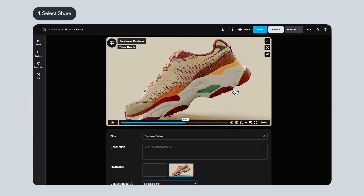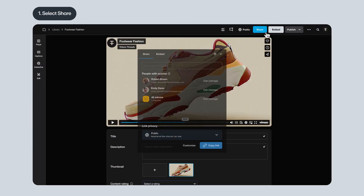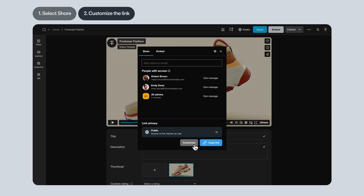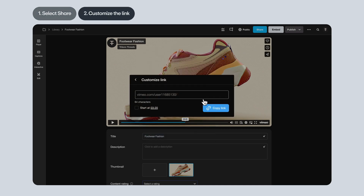If you're on your video's settings page, use the blue Share button. A modal will pop up, and as long as you're on a paid Vimeo account, you can customize your link if you'd like to.